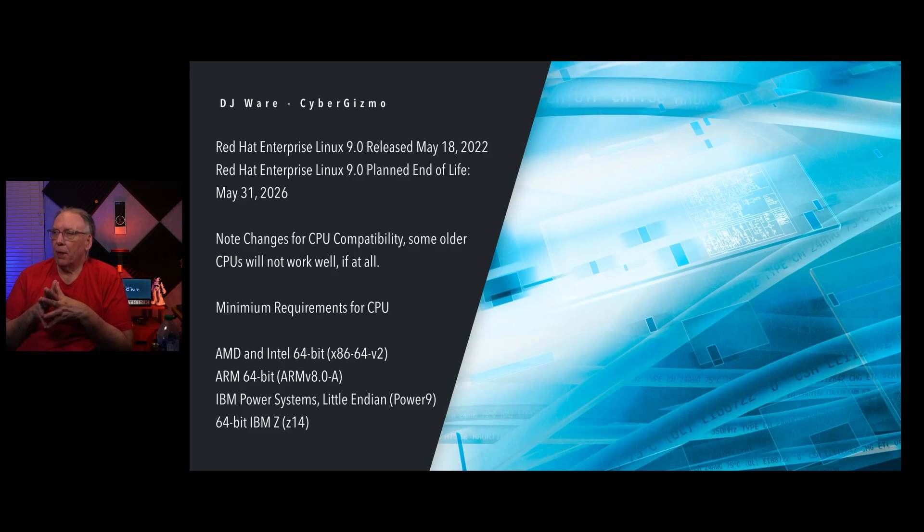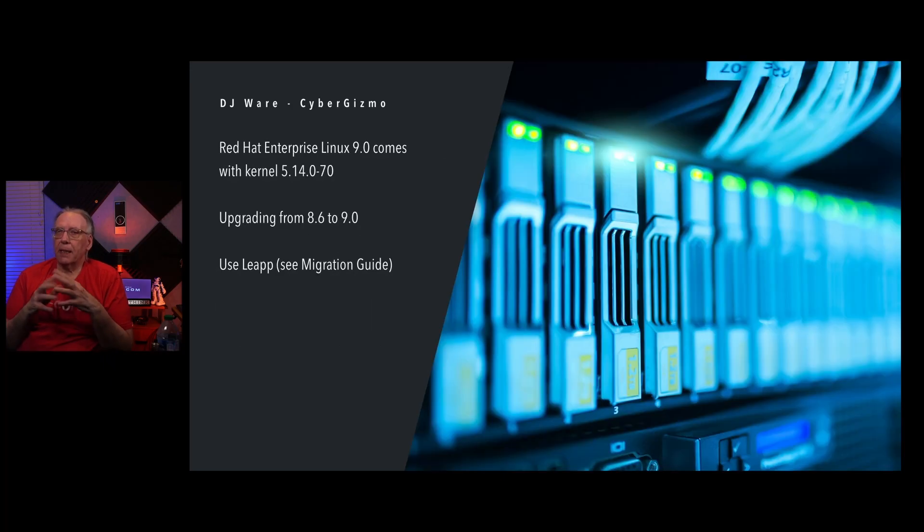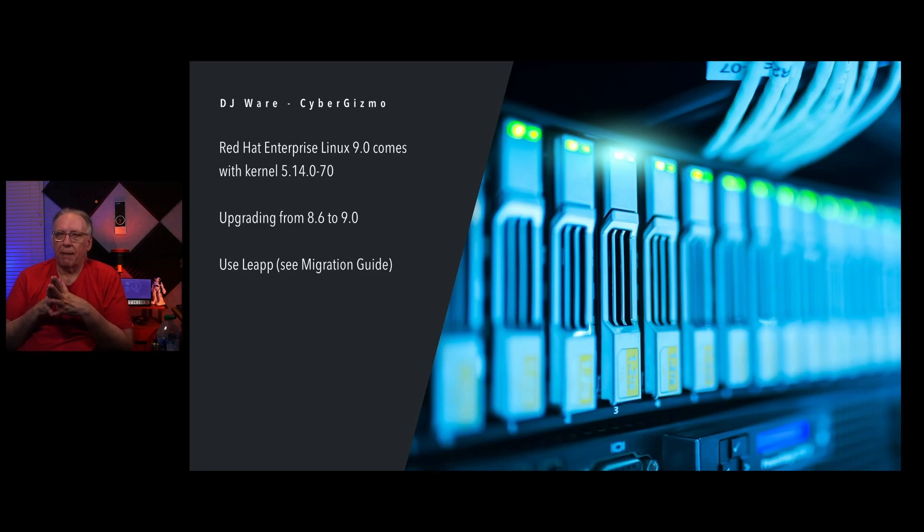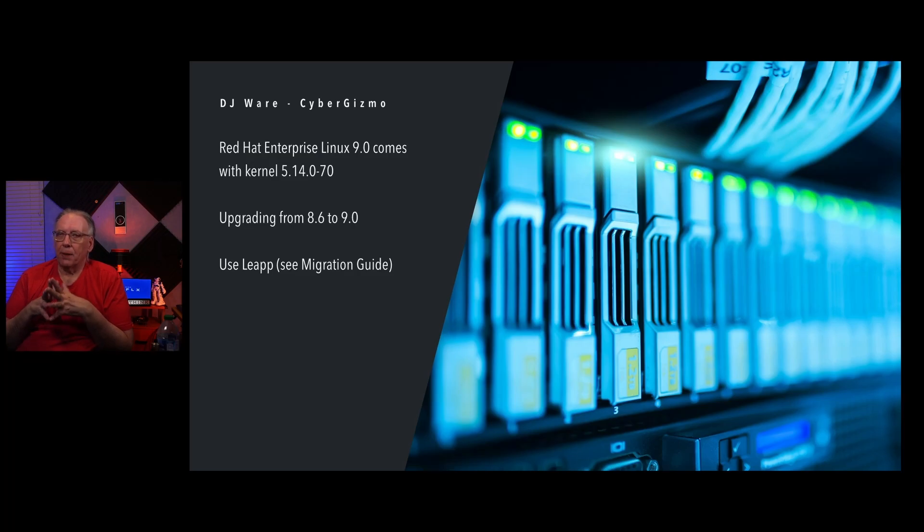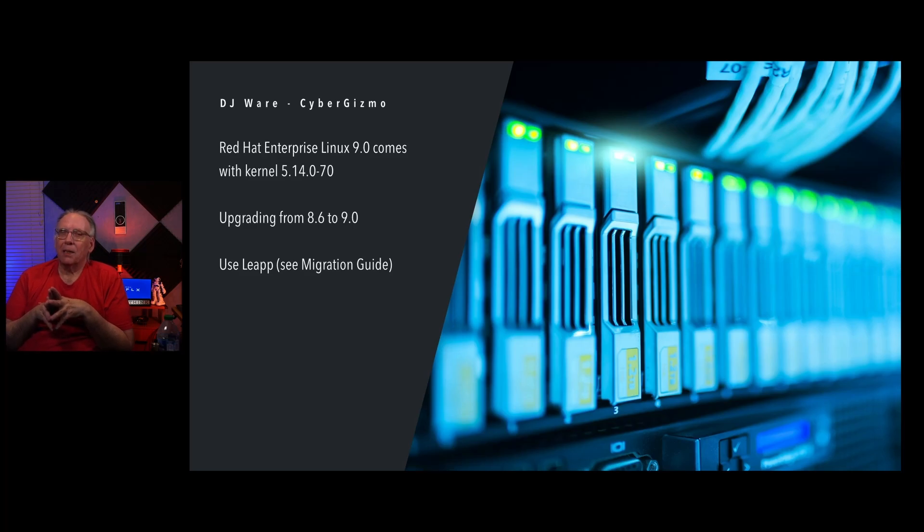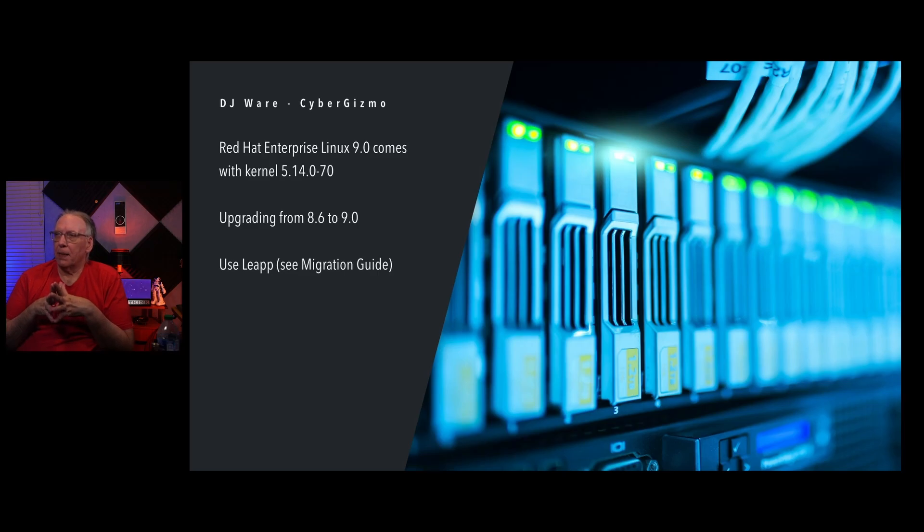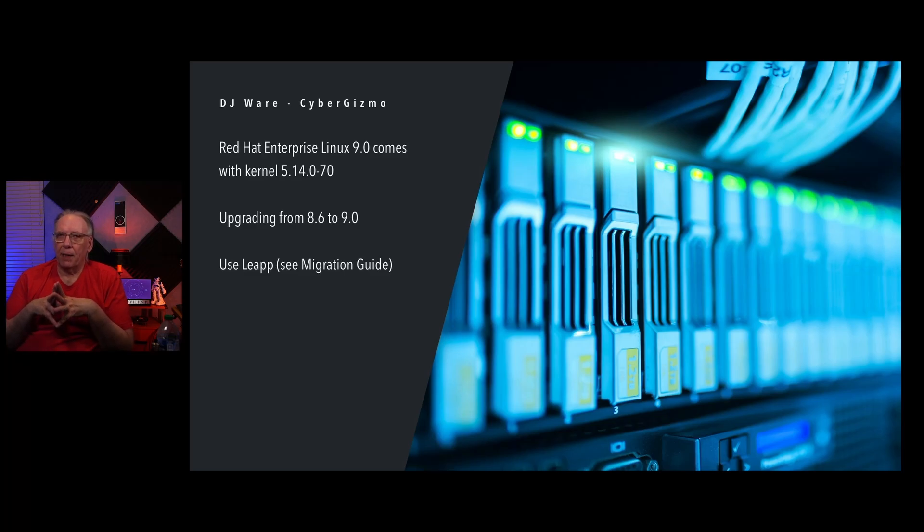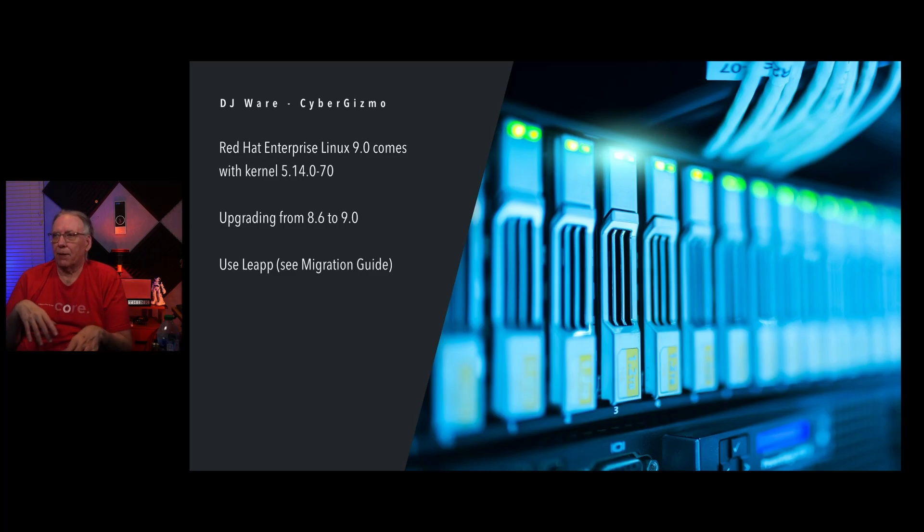If you have one of those, you should be able to successfully run them. Red Hat Enterprise Linux comes with a new kernel, 5.14-0-70. You can upgrade this from 8.6 to 9 using LeapP or Leap. See the migration guide. There's a lot of caveats in there about what you have to do first in order to set it up and get it going. I don't think they offer a supported upgrade path from 8.5 or 8.4. But, like all things, if you're going to upgrade, do a backup first.